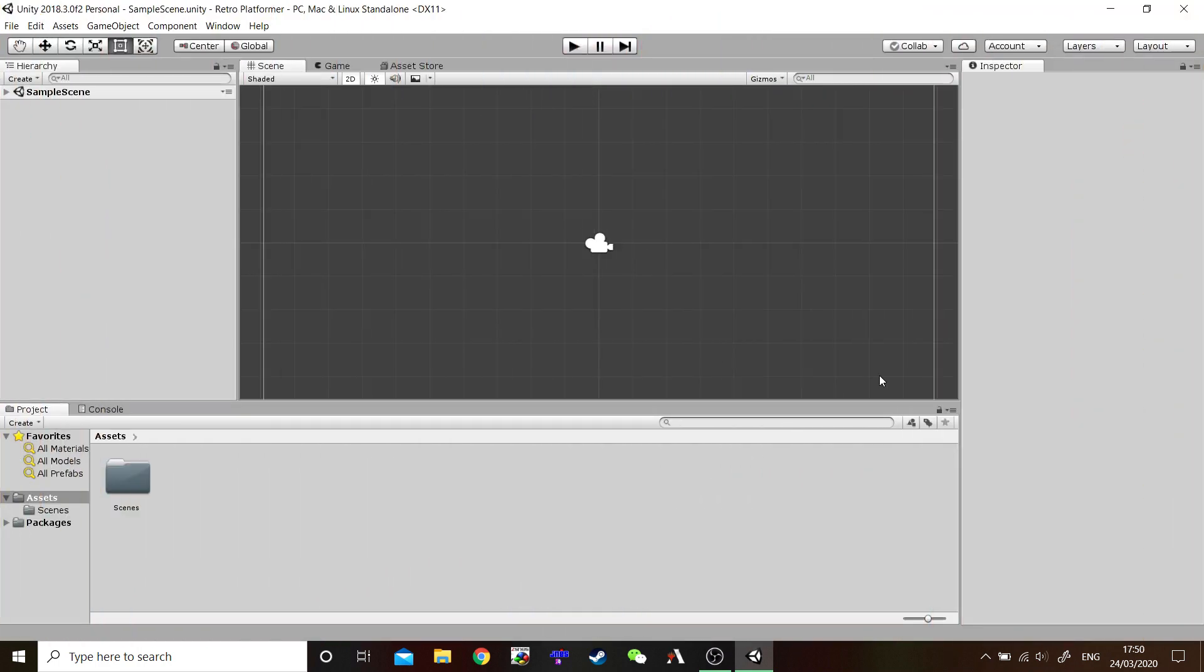Okay, once you're in Unity, you should be welcomed with a screen that looks like this. Don't be intimidated by all these menus and options you see on the screen. We're going to go through them on a need-to-know-as-we-go basis. So, for now, I would like us to customize this layout as I'm not a big fan of the default layout.